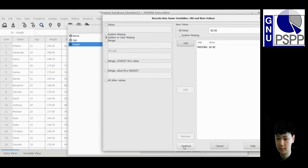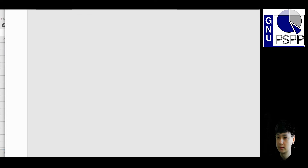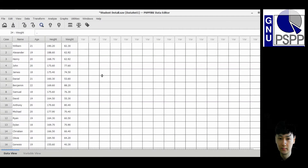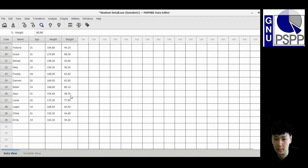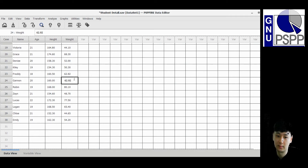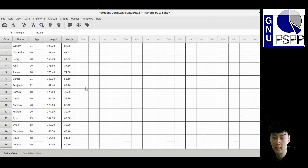Click Continue, then click OK. You will see the difference — the missing data is now replaced by the mean value of 62.92. So 62.92 appears in all the previously missing cells. This is the first way to replace missing values with the mean value.